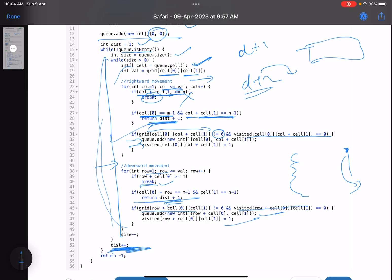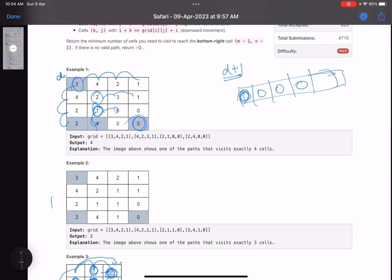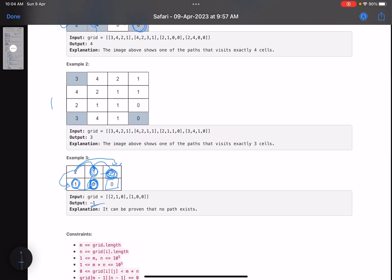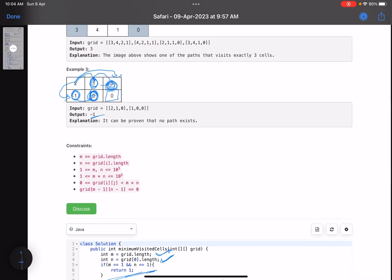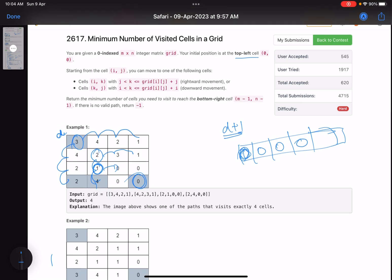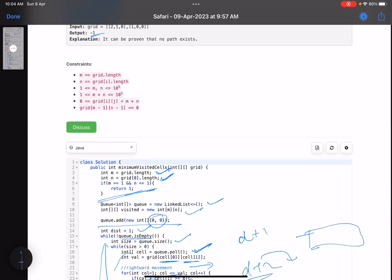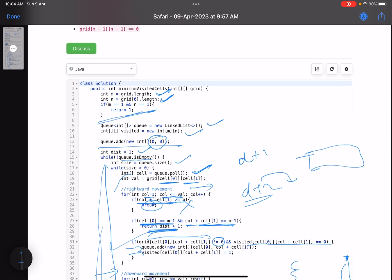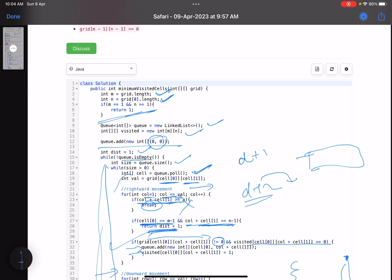Finally, if you've traversed all cells and haven't reached the destination, return minus one. It's a relatively easier level four problem but the accuracy is on the lower side. I hope you learned something new. Please give a thumbs up and subscribe to the channel. For any queries, mention them in the comments — I'll respond to each one. The solution link is in the description. Thank you, take care, bye.